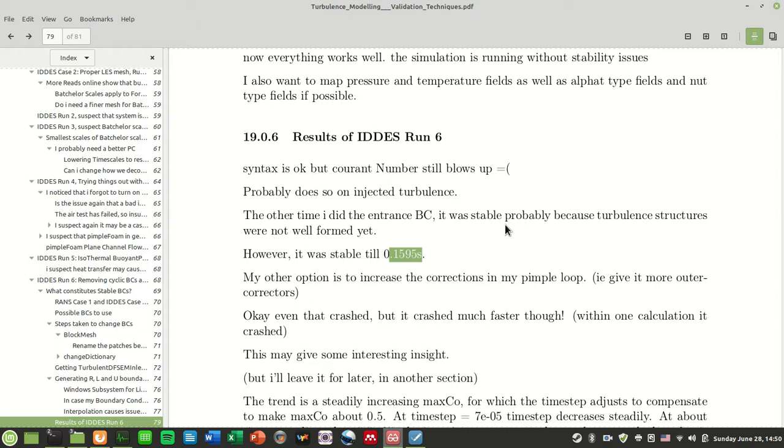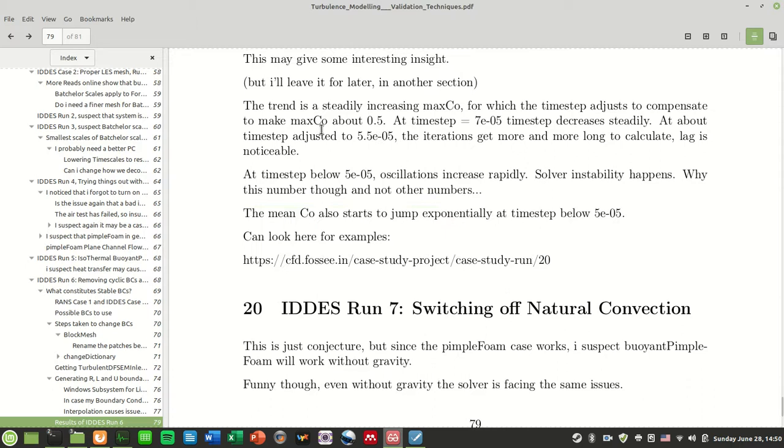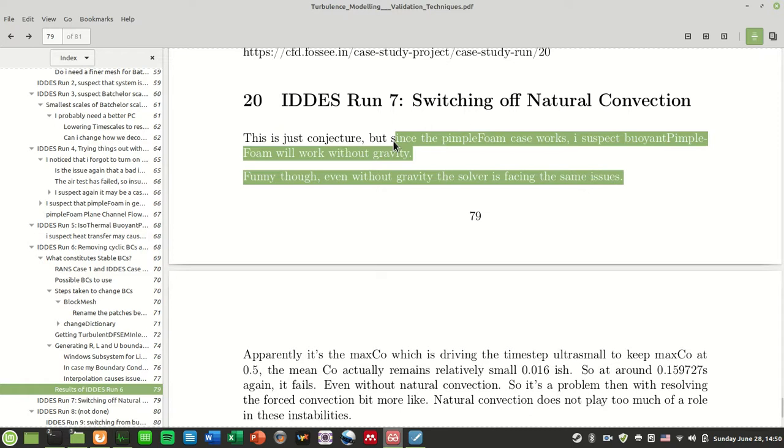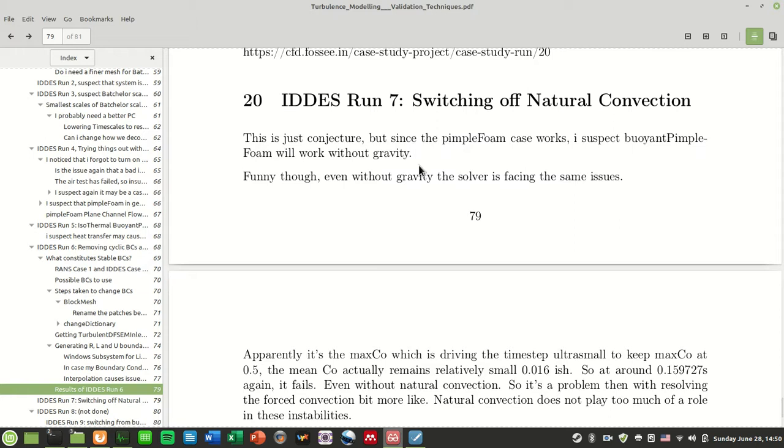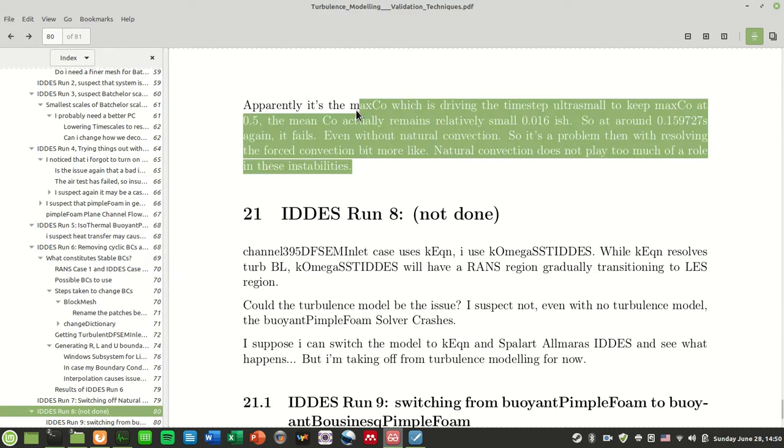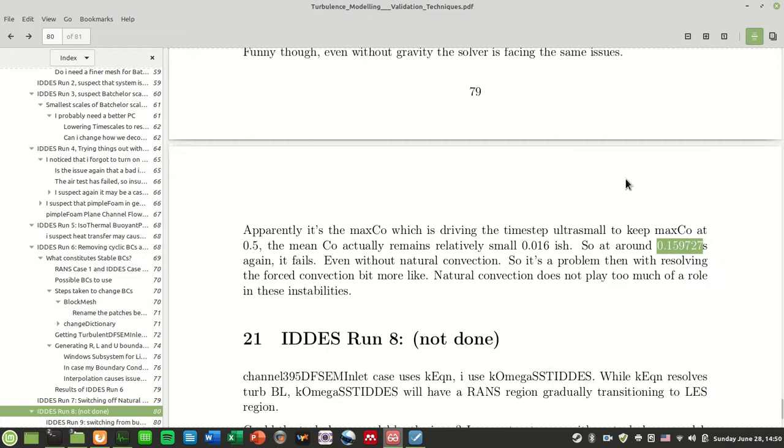So again I was at a loss. I thought, okay, maybe let me try switching off the natural convection. So since pimpleFoam works, I suspect buoyantPimpleFoam will work without gravity. What I mean here is that if I switch off natural convection and just have forced convection heat transfer, maybe it would help. And this thing actually crashed at 0.159727 seconds, which is about the same time where when you have natural convection you crash at about the same time.